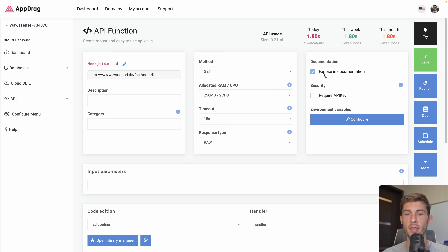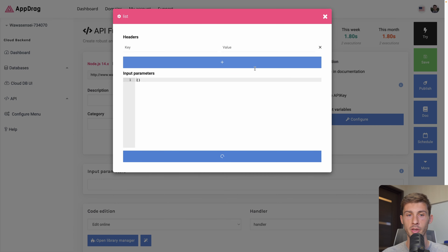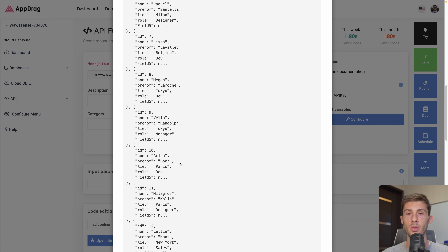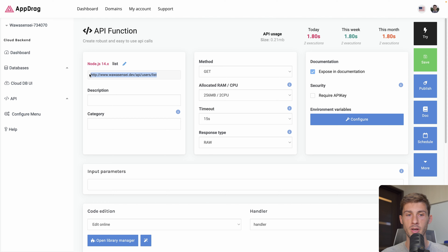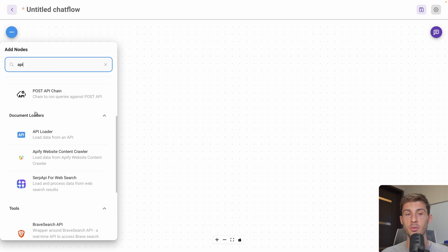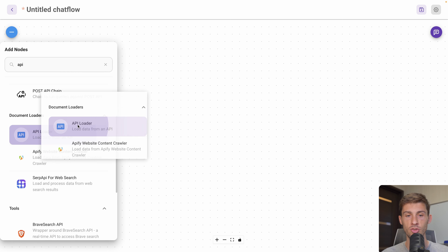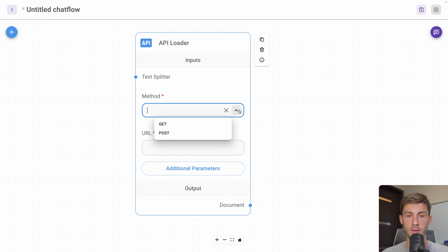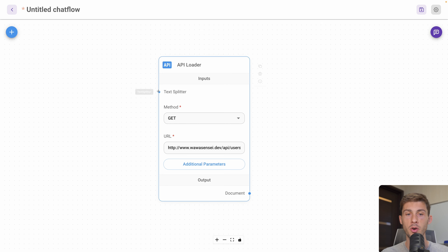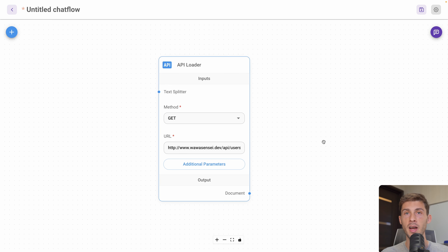I created an API function that we will call. When called without any parameter as a GET request, it returns a list of users in JSON format. Let's copy the URL of our API call. Here we'll search for API and use a Document Loader — specifically an API Loader — to extract data from outside our chatflow. We drag and drop it, set the method to GET, and paste the URL. It has an optional text splitter input, but because we'll be using ChatGPT it will process the output automatically.